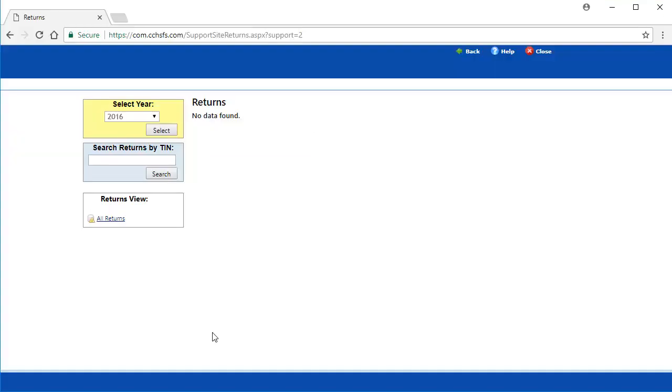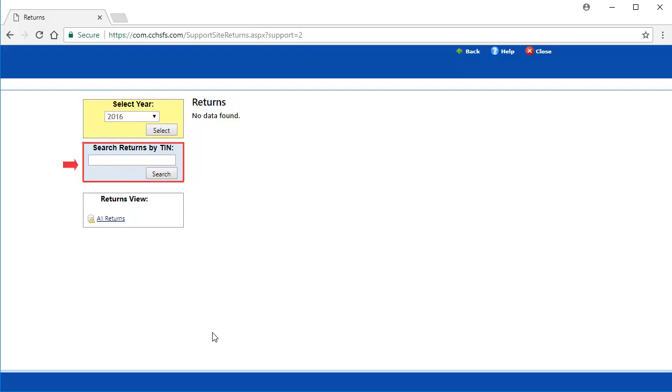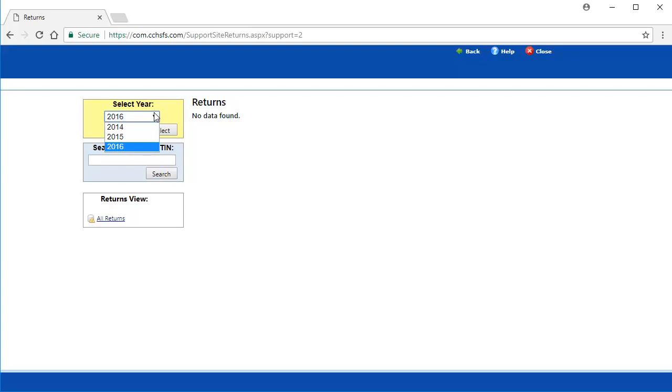This will open the return retrieval tool. Here, we can select the year of the return we want to download or enter a specific return TIN. If you click the Select Year dropdown, you can select returns for the current year or two prior years.